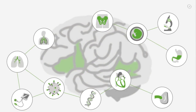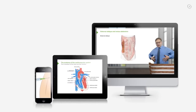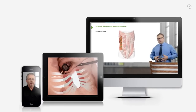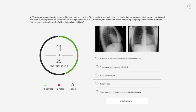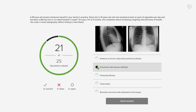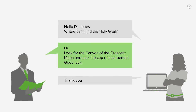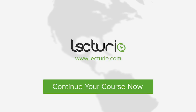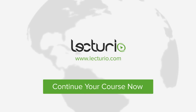Lecturio brings the knowledge of worldwide leading medical experts and teaching award winners to your PC, tablet, or smartphone. Prepare yourself and check your progress with thousands of quiz questions customized to USMLE standards. And the very best — you can get in touch with our medical experts personally. Visit Lecturio.com now and continue with the most inspiring medical education around the globe.